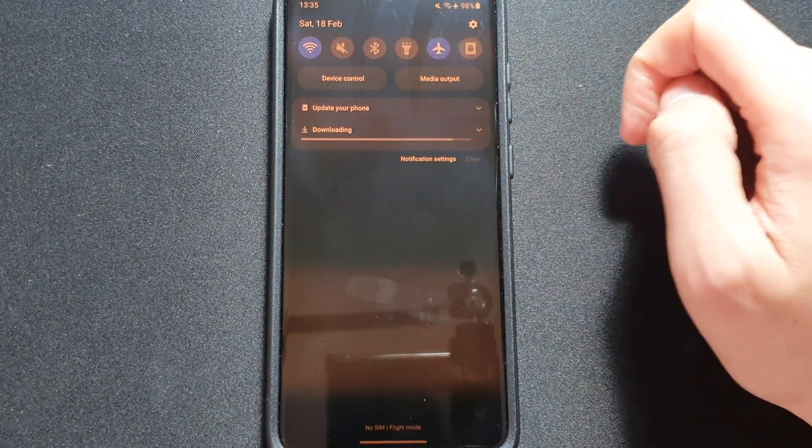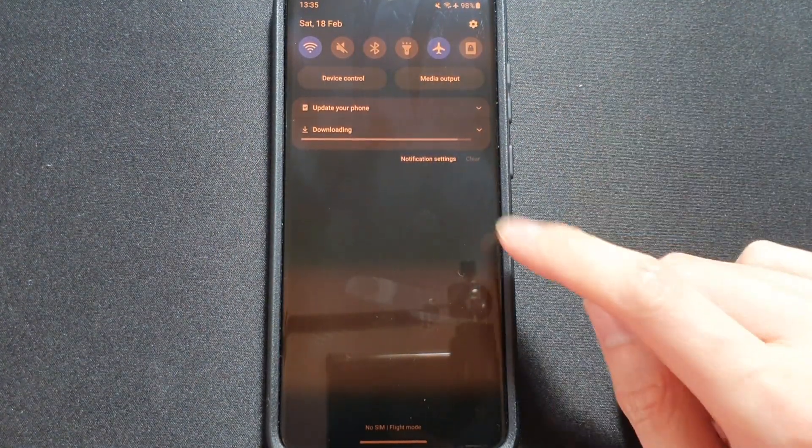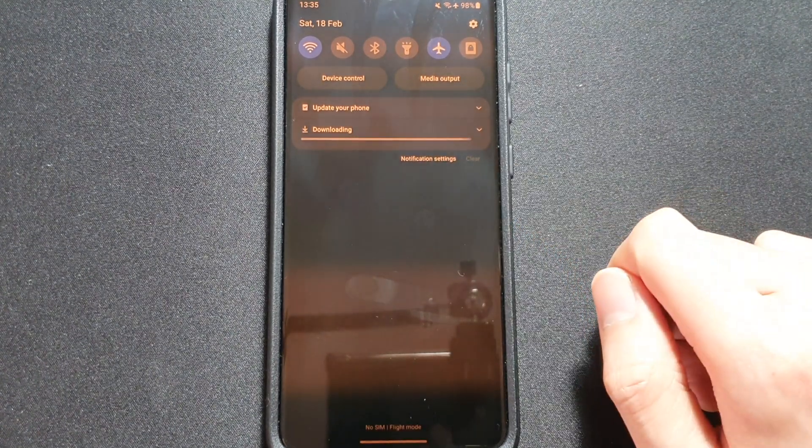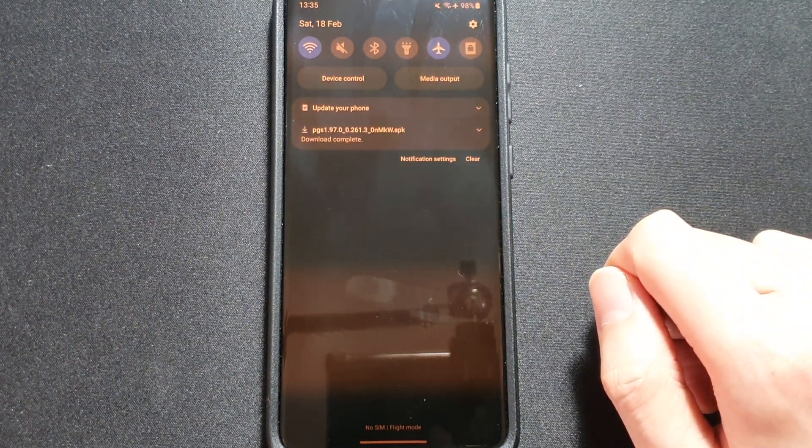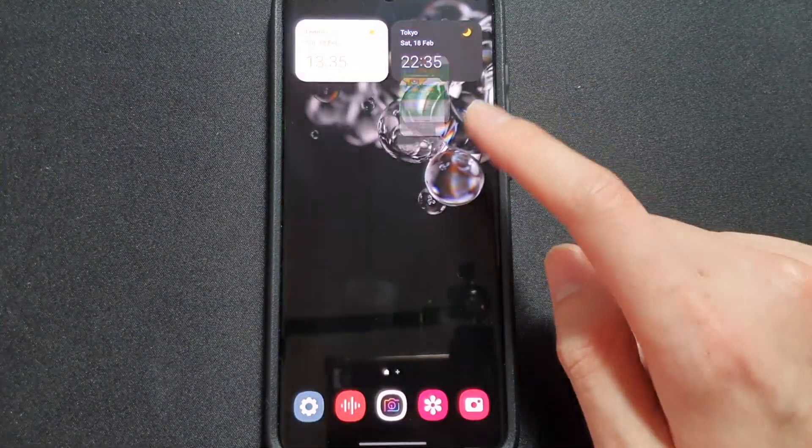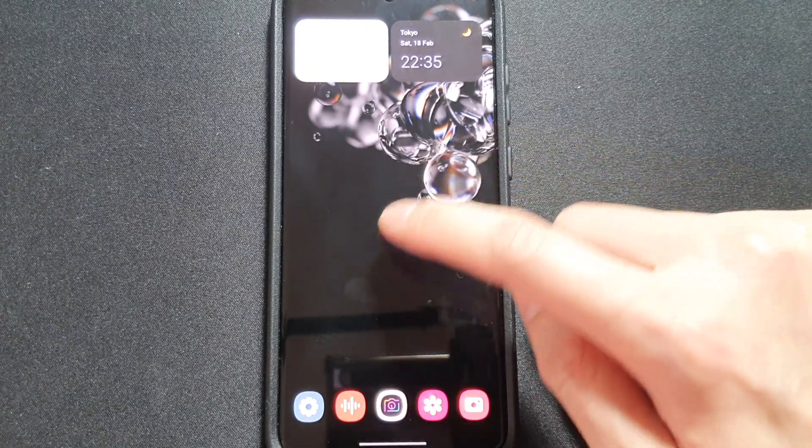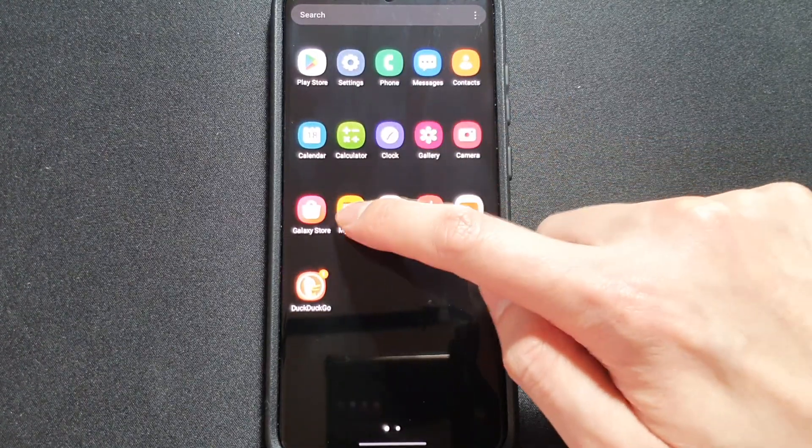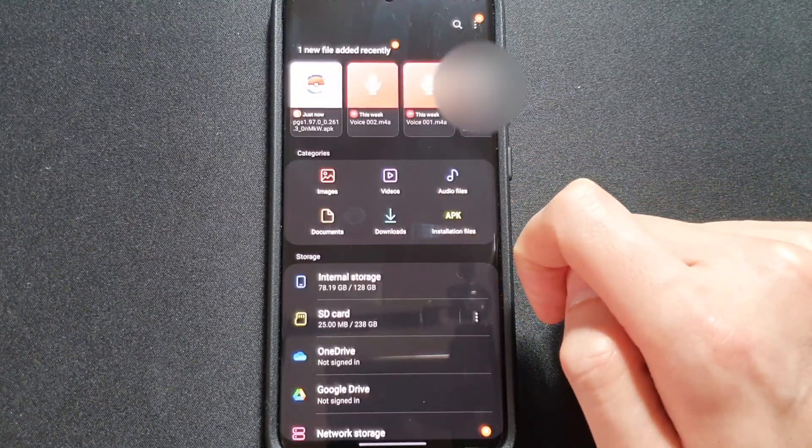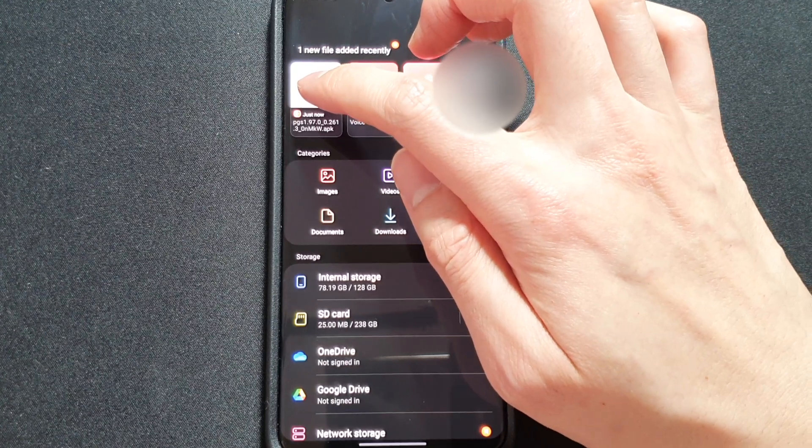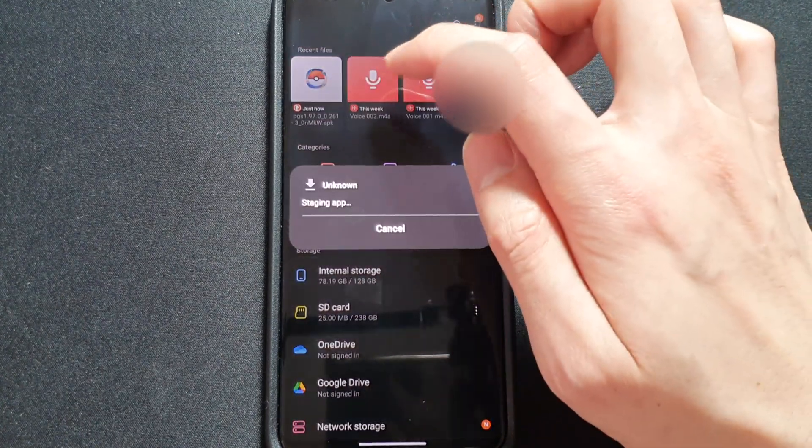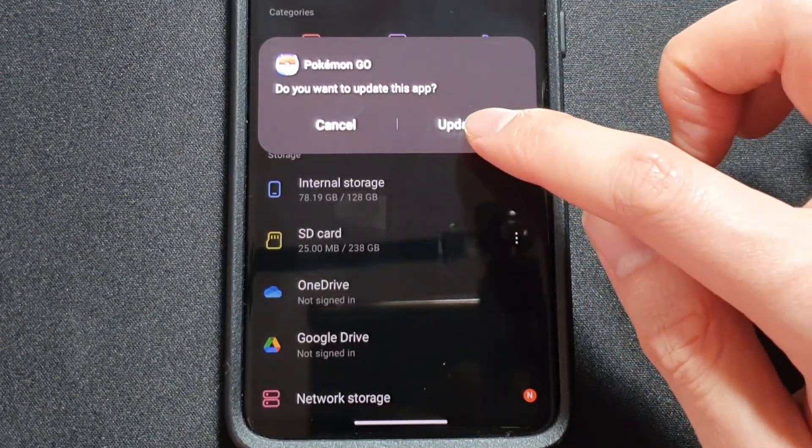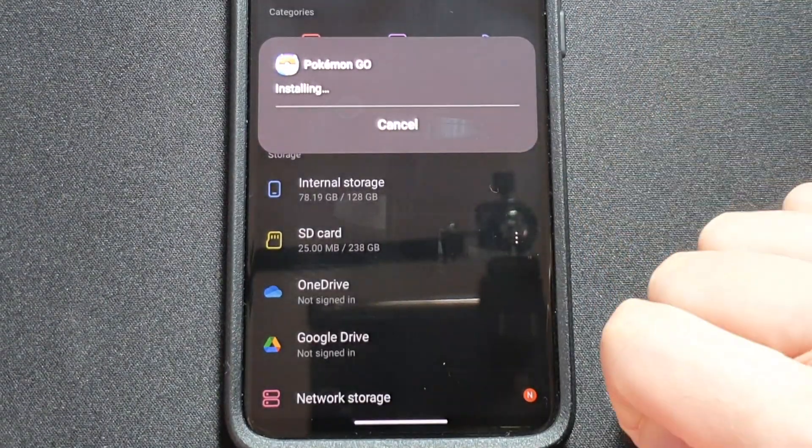All right, almost there. Okay, and then what you need to do is go to your files, go to the file itself, click update.